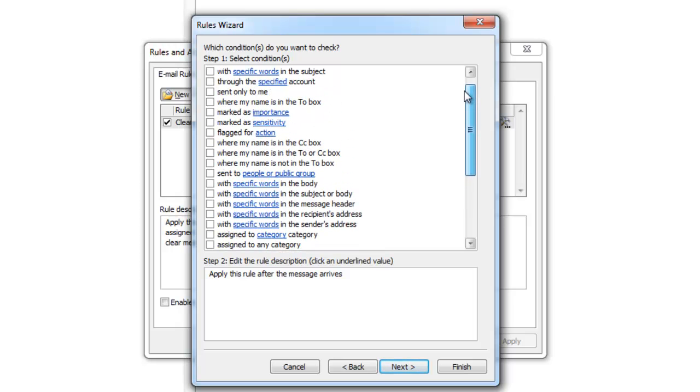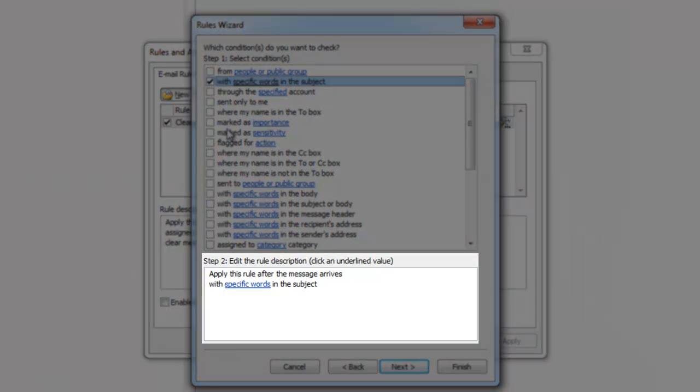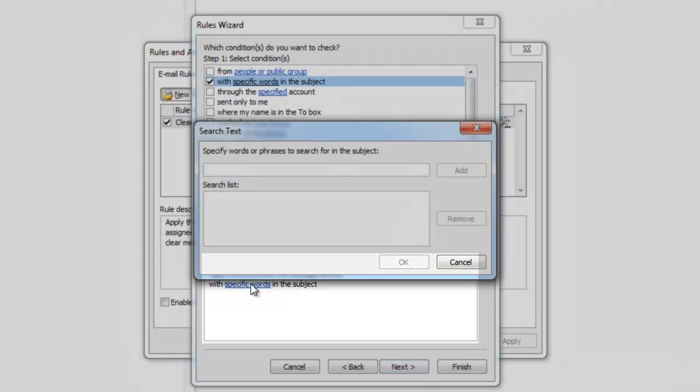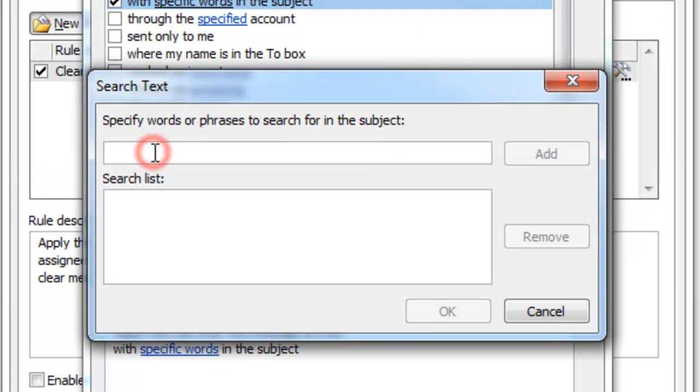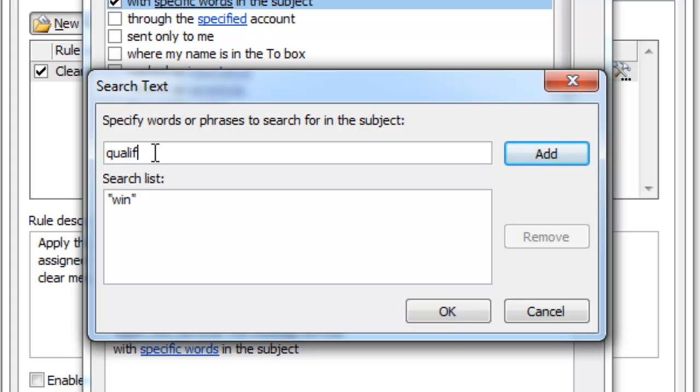To do this, go to the bottom where it says Step 2 and click on the blue letters. Each condition is different. For mine, it is asking me to specify which words in the subject will trigger the rule. I'm going to type in three common words used in spam messages. Press OK once you are done.